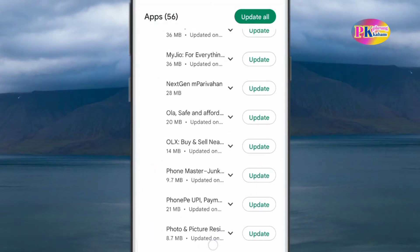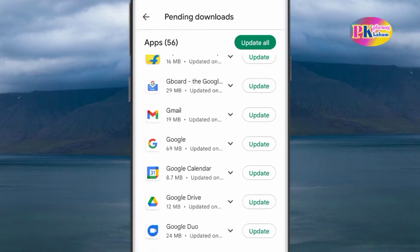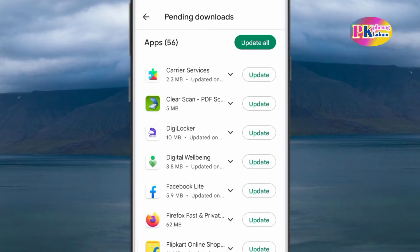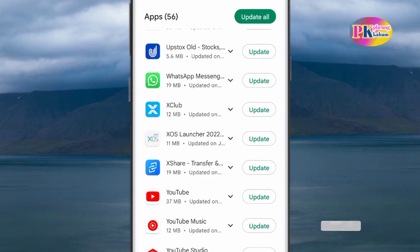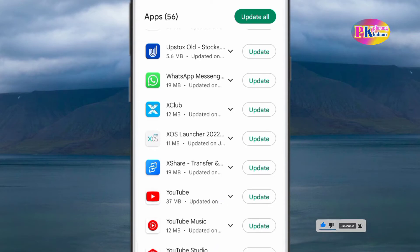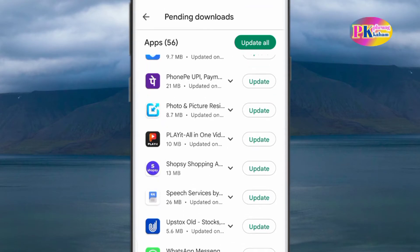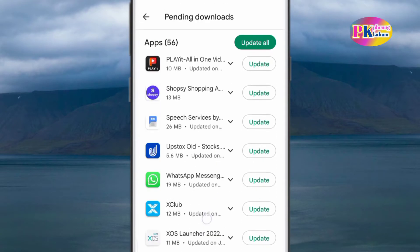If you use your mobile smartphone, you can use your application to use your apps. When you use your apps to update your app, then you can use your apps to update your apps.